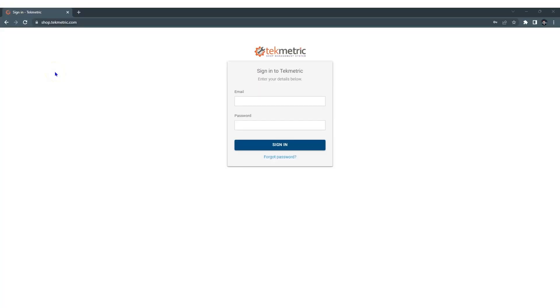Thank you for watching this quick training video on getting started with TechMetric. This video is about logging in, logging out, and updating your own profile.